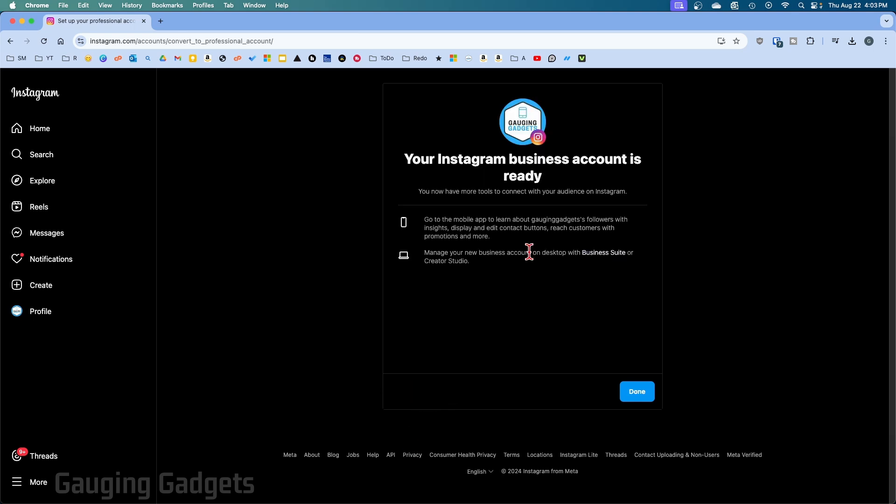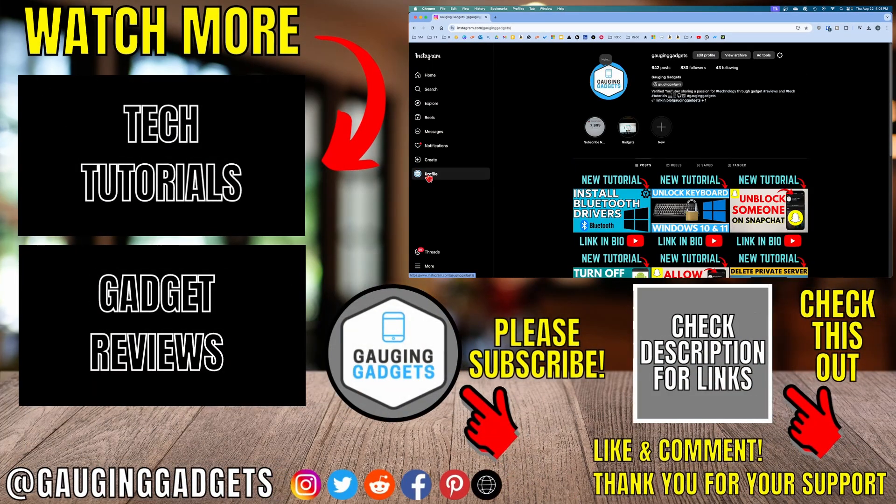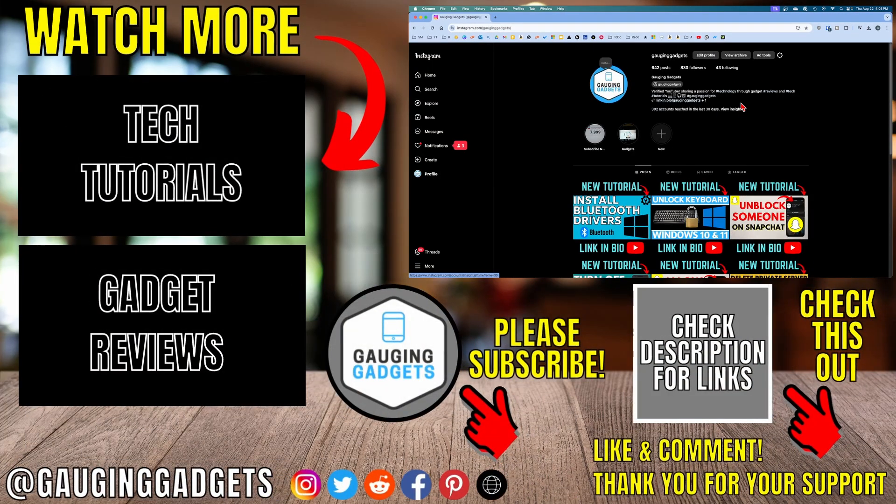And now we're done. Our Instagram account is now a business account. We can select done. When we go back to our profile, we now have a business account on Instagram.